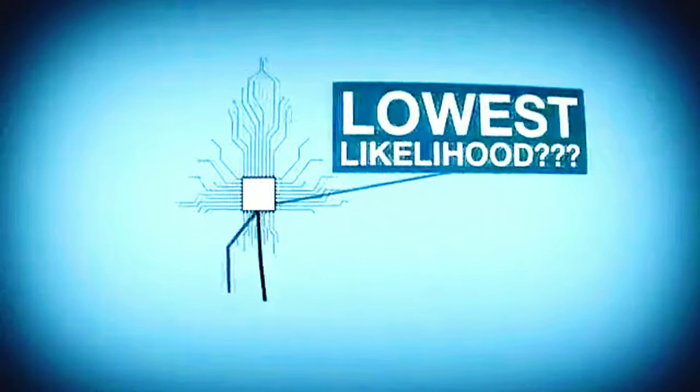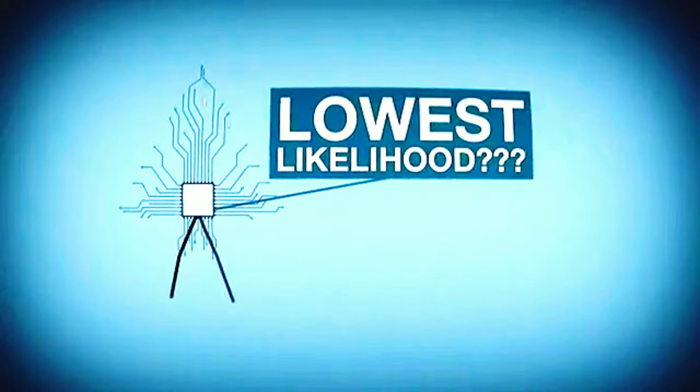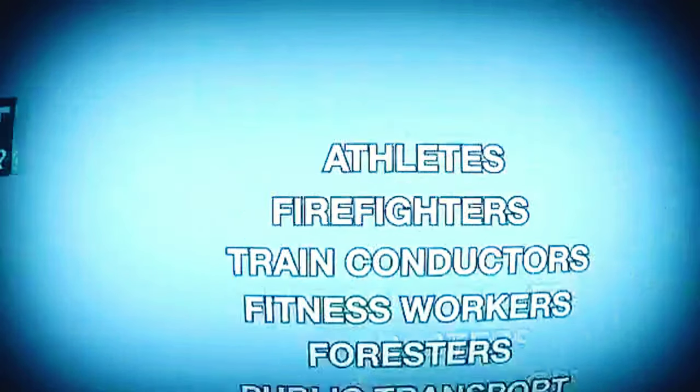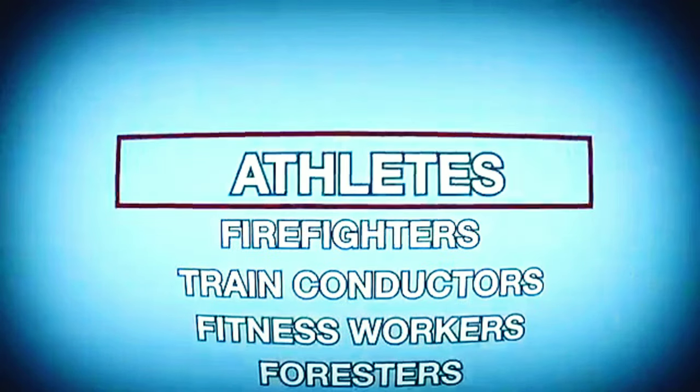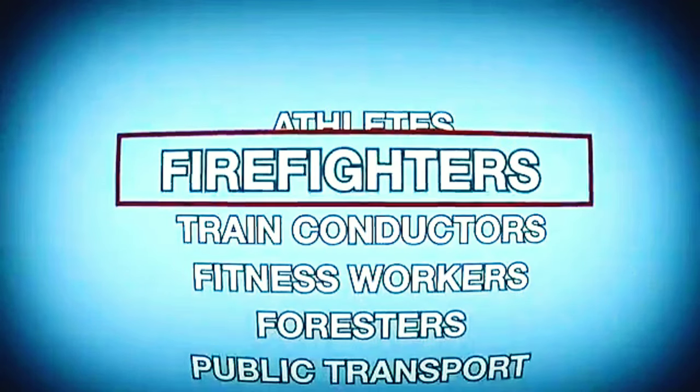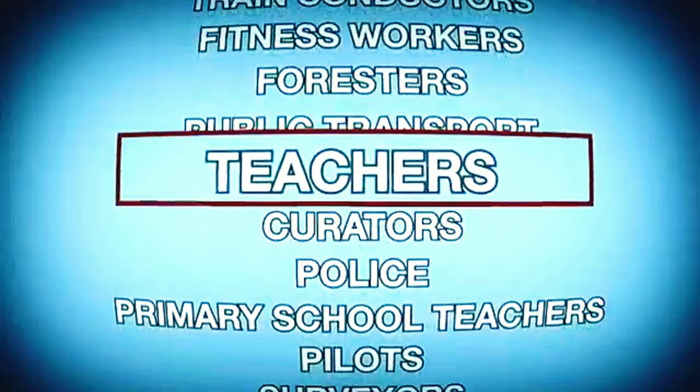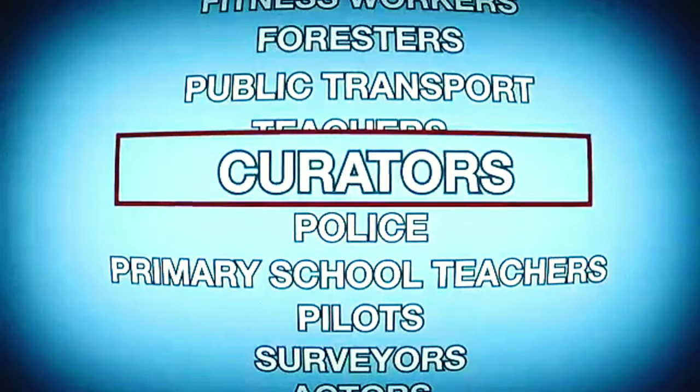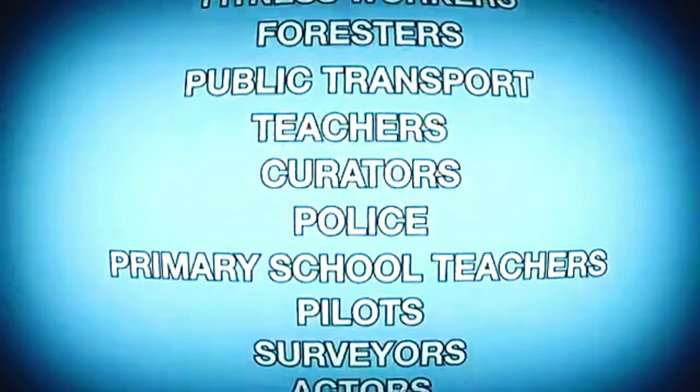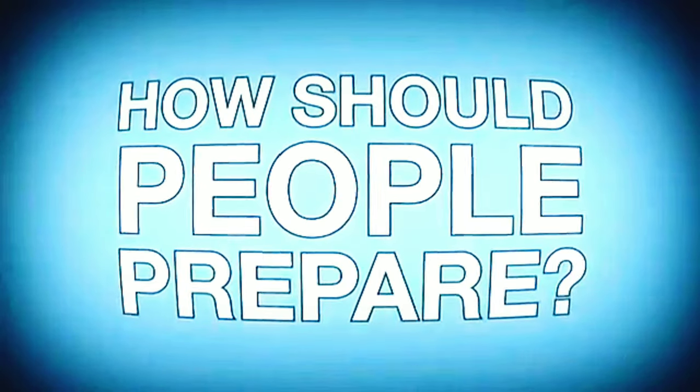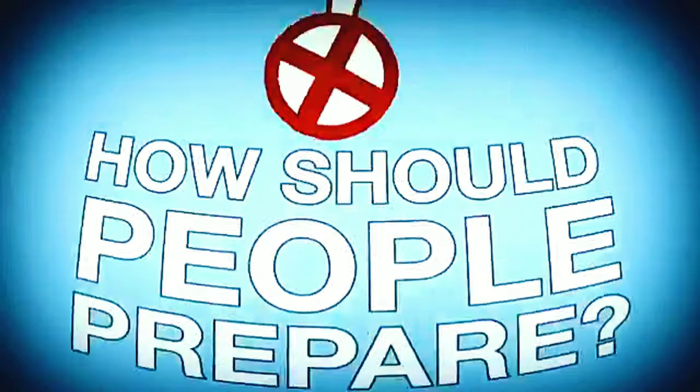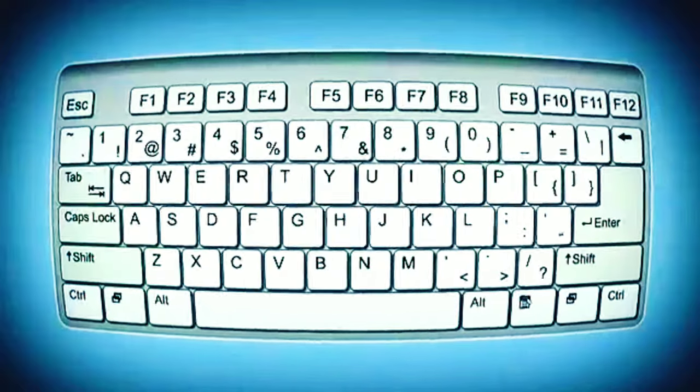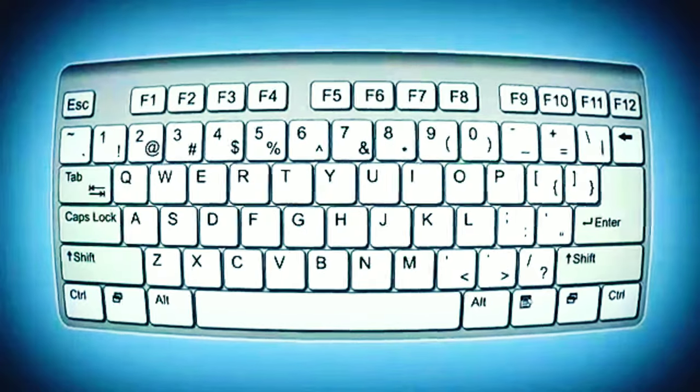But what about those jobs with the lowest likelihood for automation? Well, these were things like athletes, firefighters, teachers, and curators. So how should people prepare for the day when robots really take over? Well, maybe make sure your kids master the pitch instead of the keyboard.